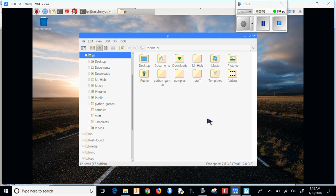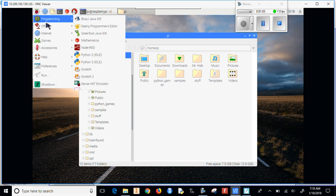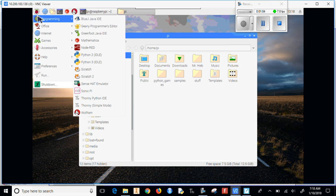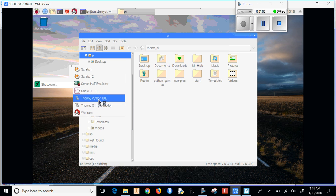Now if we want to open up a file, say I'm going to open up Thonny. So I'm going to go to the Raspberry, go to programming, go down to Thonny IDE.